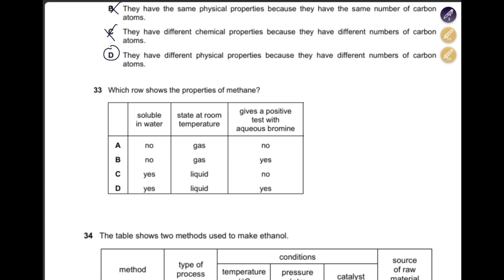Which row shows the properties of methane? Remember methane is a gas, so it's either A or B. Does it give a positive result with aqueous bromine? No — that test is for alkenes. Methane is an alkane and will not give a positive result. The answer is A.